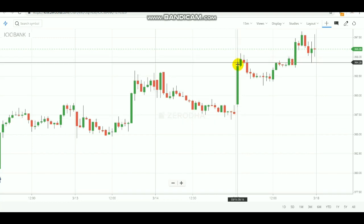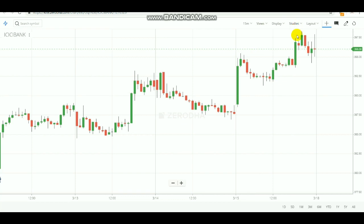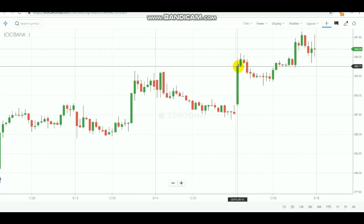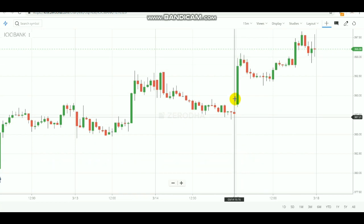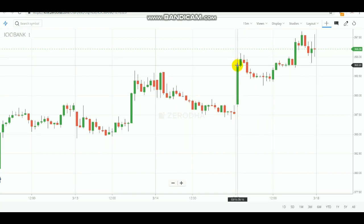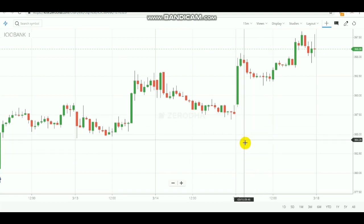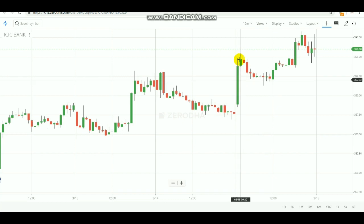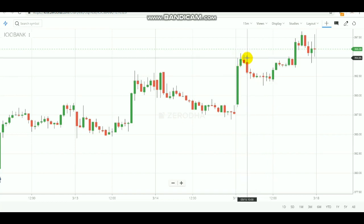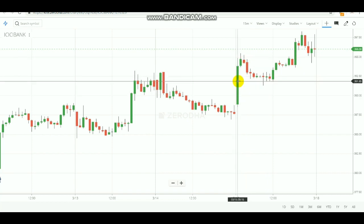It closed above the previous day's close — that means it is a buying trend. That is the first confirmation. To find the trend of the day, check whether today's first 15-minute close is above or below the previous day's close. For the second confirmation, we check the color of this candle. For a buying trend, the candlestick needs to be green.